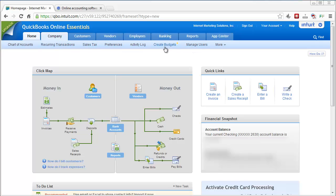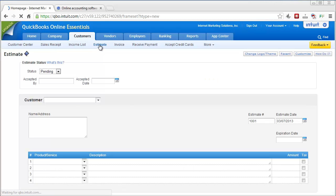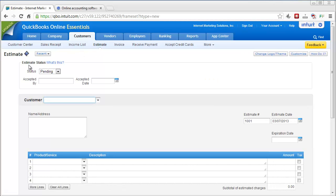I can create budget, manage users. On the Customers tab you can see that there is a main customer center which basically just lists all your customers, your sales receipt, income list. You can set up estimates and invoices. Let me go ahead and show you, I'll take you inside the Estimates.